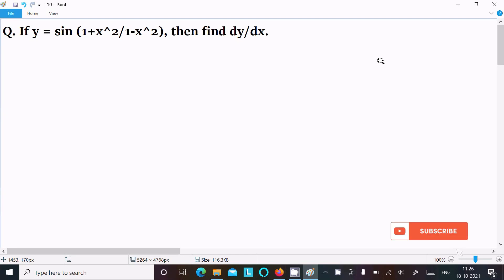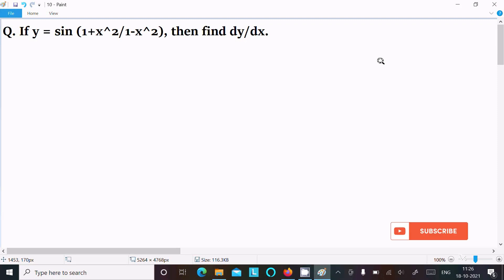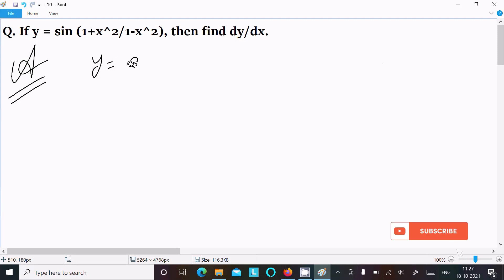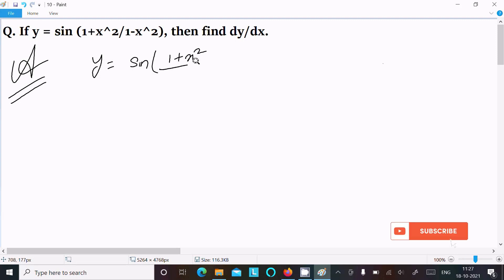In this video lecture I am going to find dy/dx. The given is y equal to sin of 1 plus x square divided by 1 minus x square. So let's see the answer. First, writing the given: y equal to sin of (1 plus x square divided by 1 minus x square).